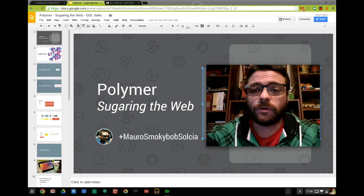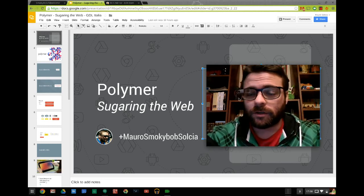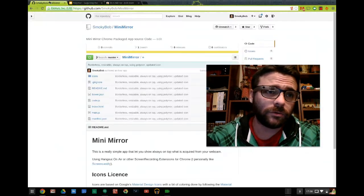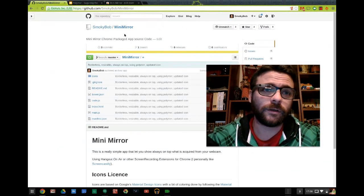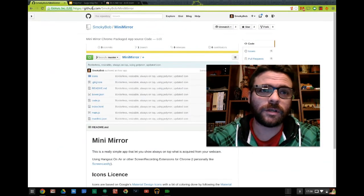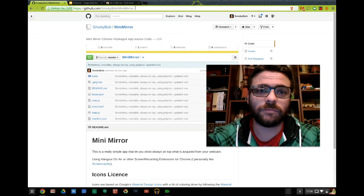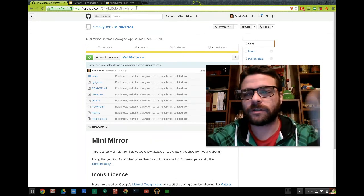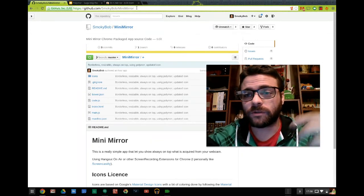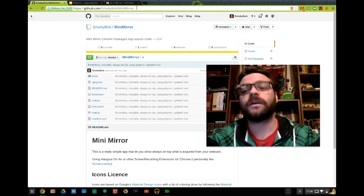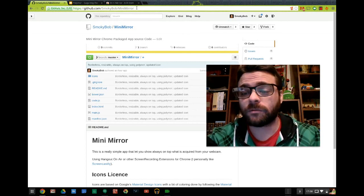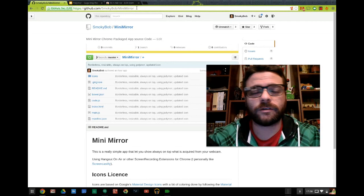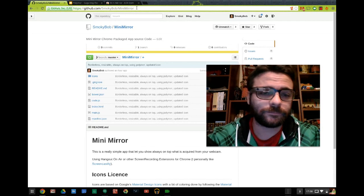If you want to take a look at the code of the application, you can go to github.com/smokybob/minimirror. Sorry if the font is a little bit small, but you can find the link in the Chrome Web Store, or I can put it in the video comments.